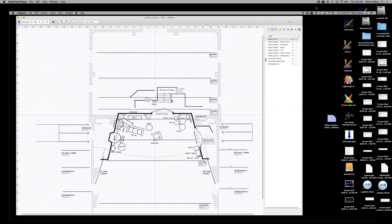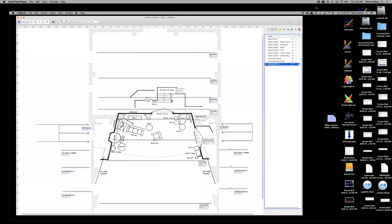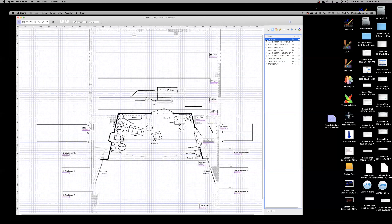The radio buttons — those little circles — indicate which layer you're currently working on. The one next to Lighting Areas is currently selected, meaning I'm drawing on that layer. Think of layers as stacked pieces of glass you can see through. To draw on the ground plan, activate that layer; to work on your light plot, click the radio button next to Light Plot.